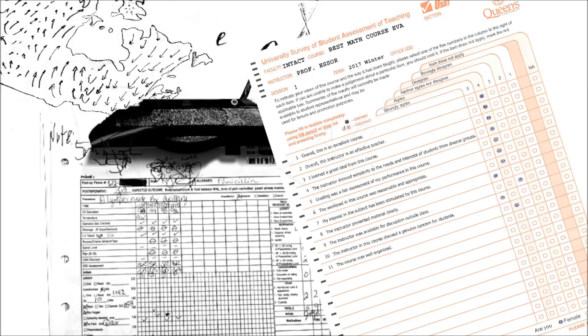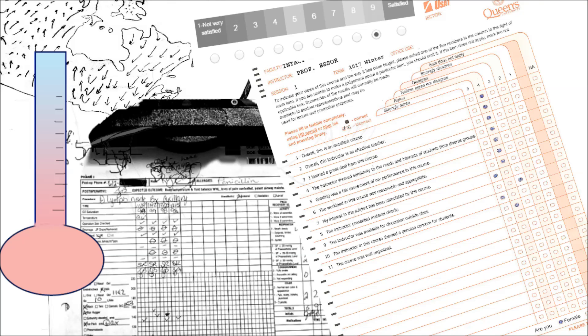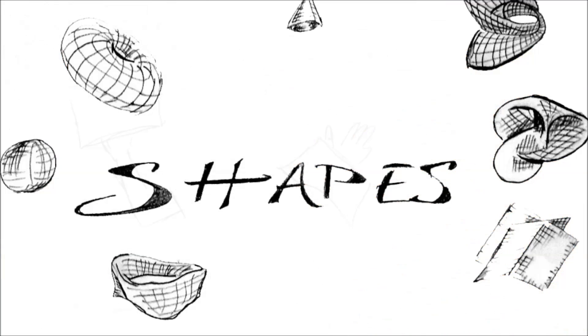Weather maps, medical charts, USAT scores. The world of data sets is filled with scales, spectrums, and shapes.